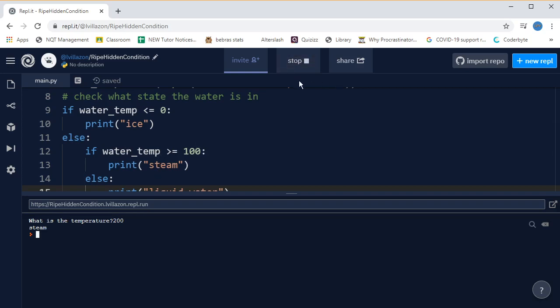And now let's run it one more time, and I'm going to pick a temperature, let's say 35, and now it's going to say, is it less than or equal to zero? No.